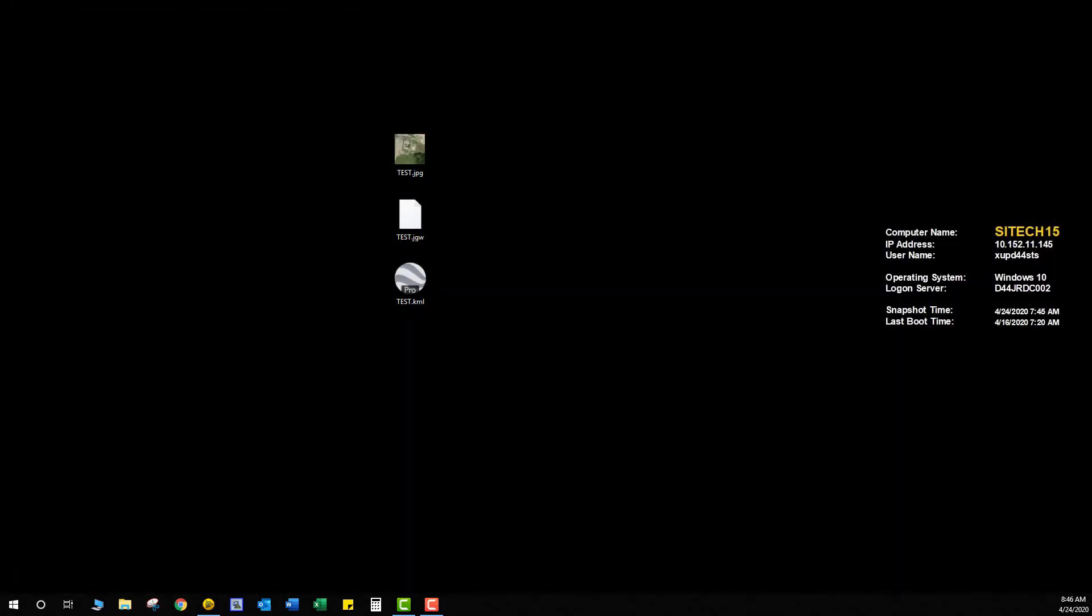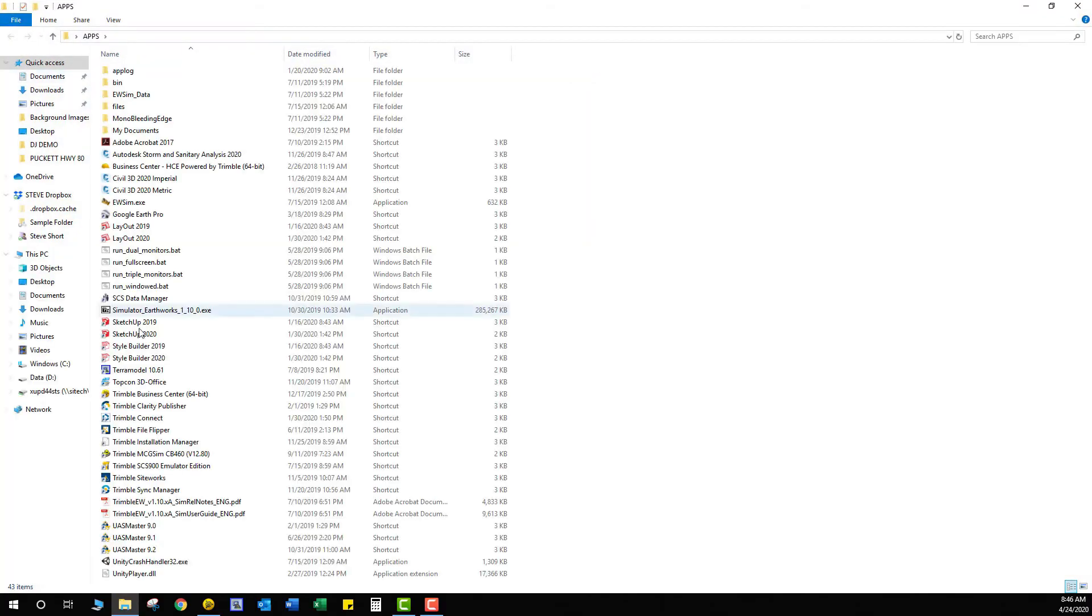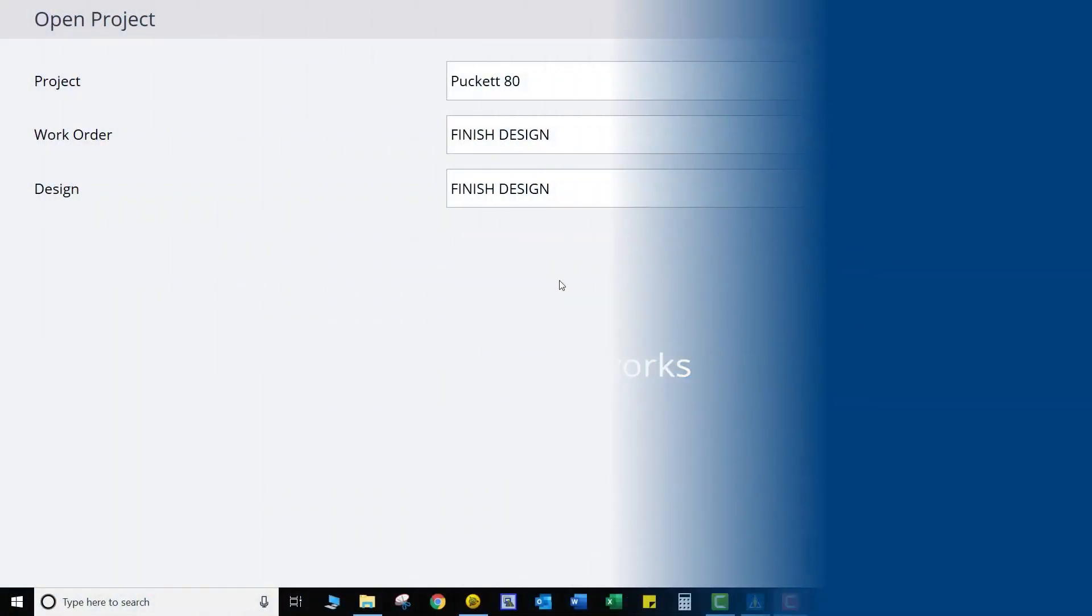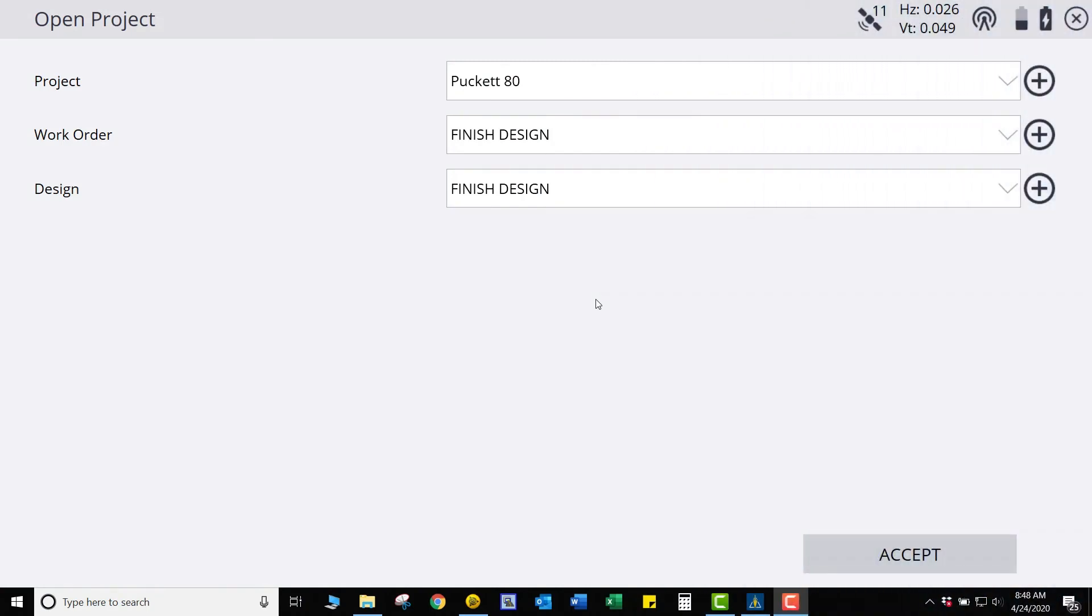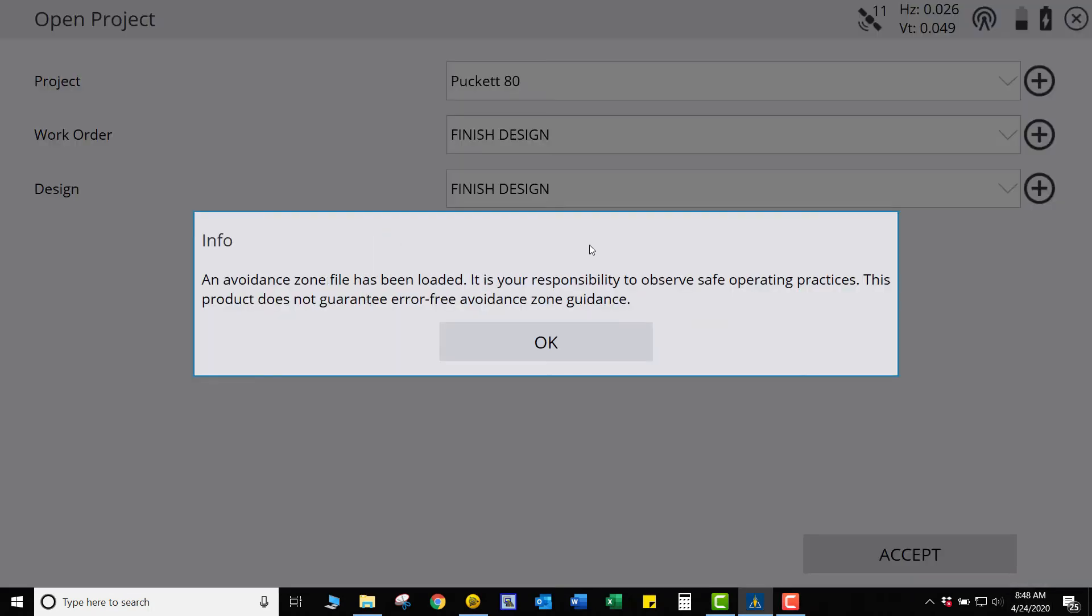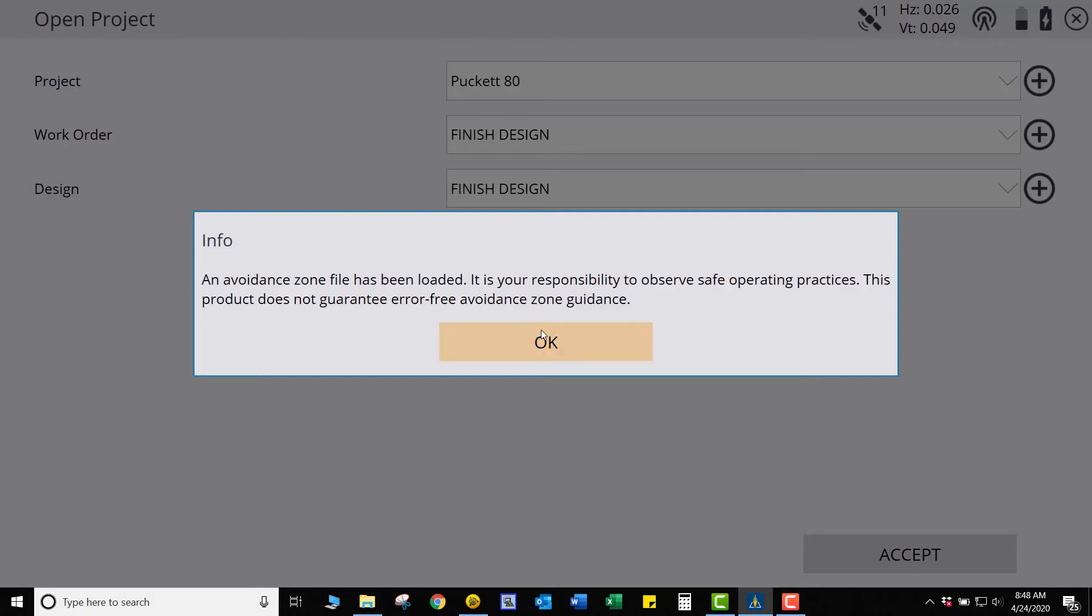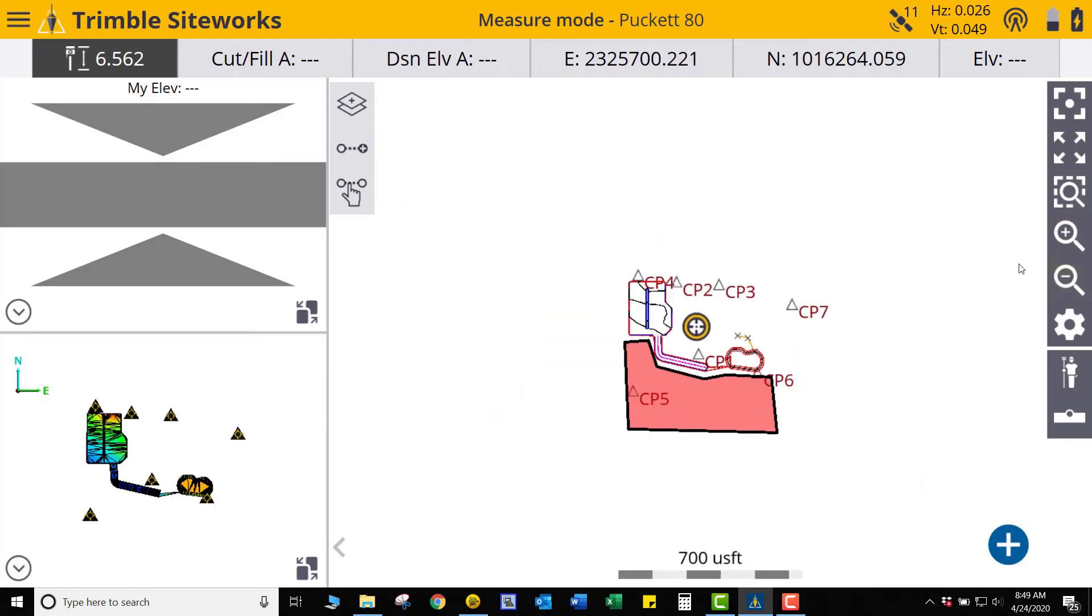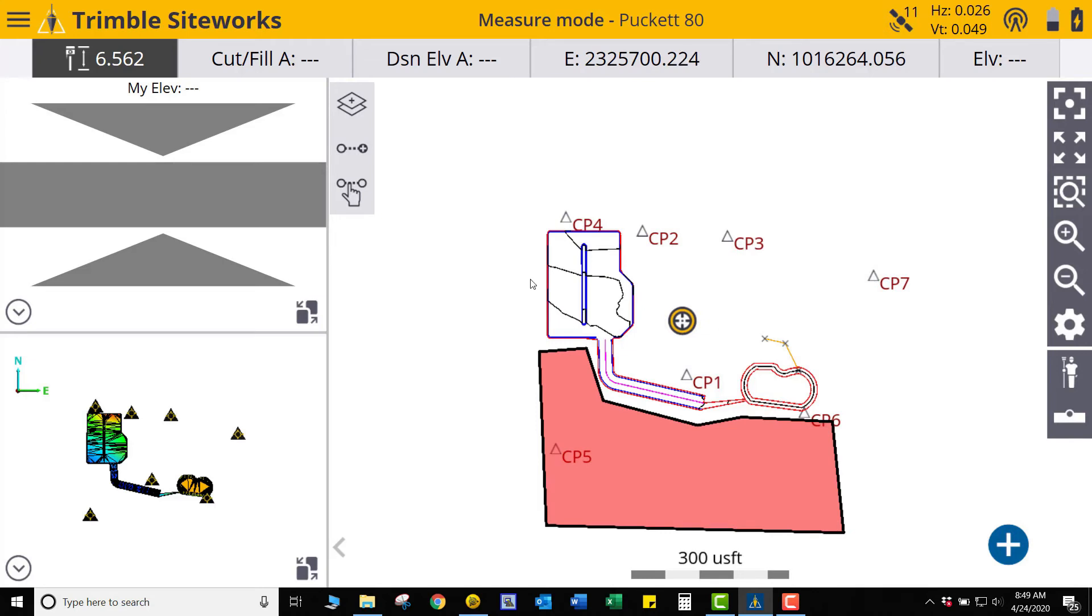We're going to open up SiteWorks, our emulator. All right. Now that we have SiteWorks open, what we're going to do is we're going to go ahead and open up our project that we're working on, which is Pucket80. We're going to use Finish Design, Work Order, and Finish Design design. So we'll open that up and it's going to tell you that there's a Voidance Zone been loaded, which you'll be able to see in just a second. There's my Voidance Zone. Now you can see I have my line work on here. It's the same line work that I had in Business Center.